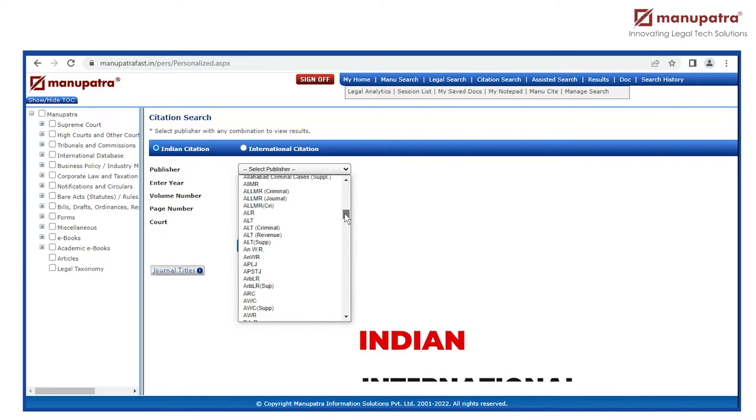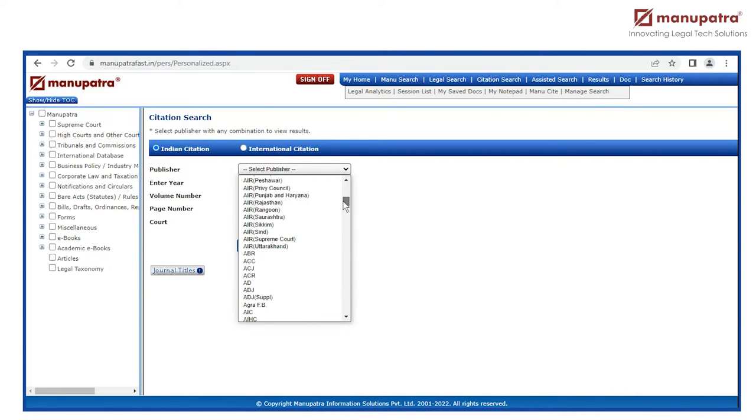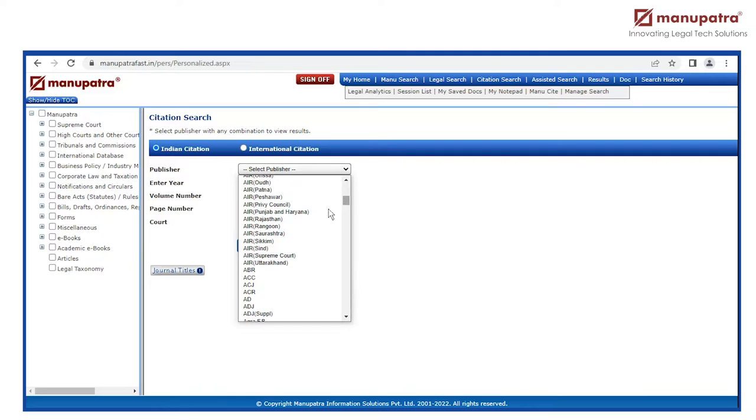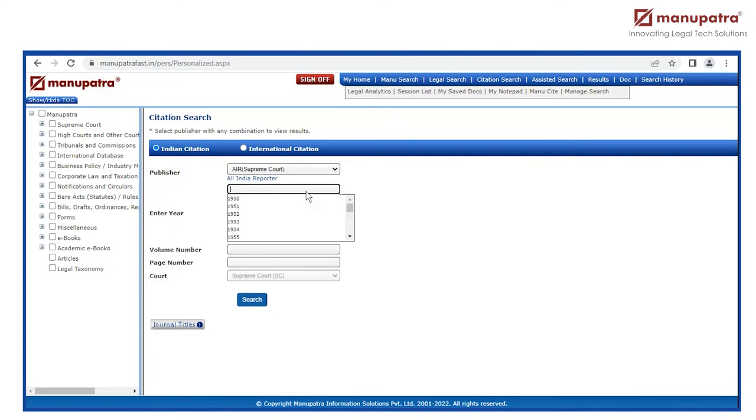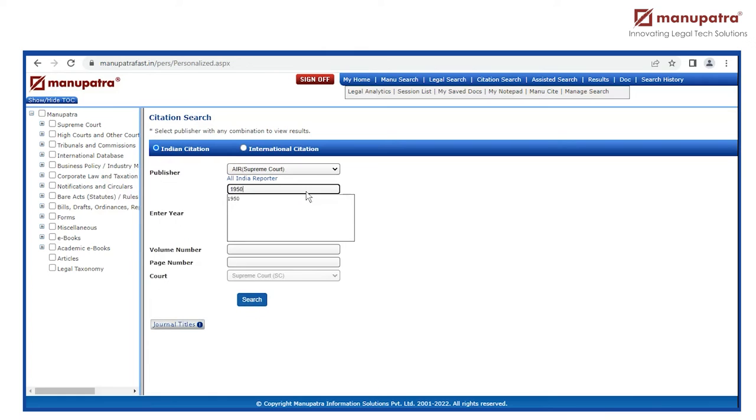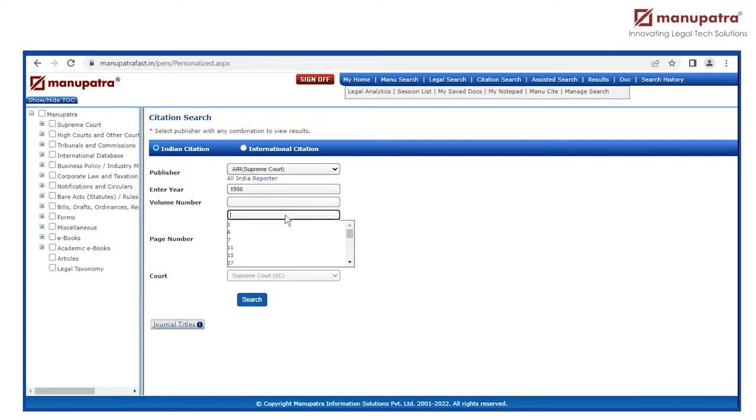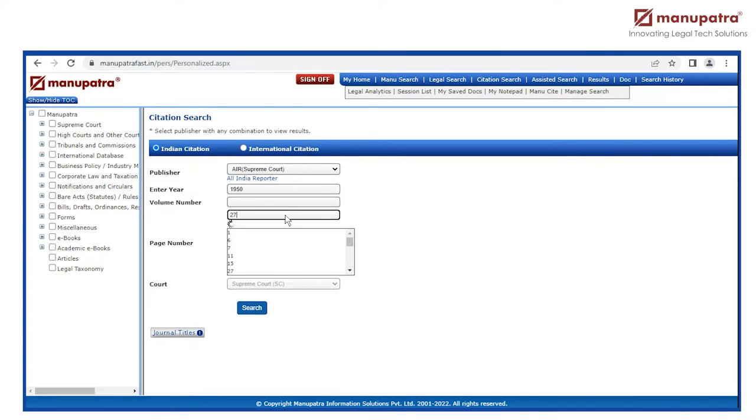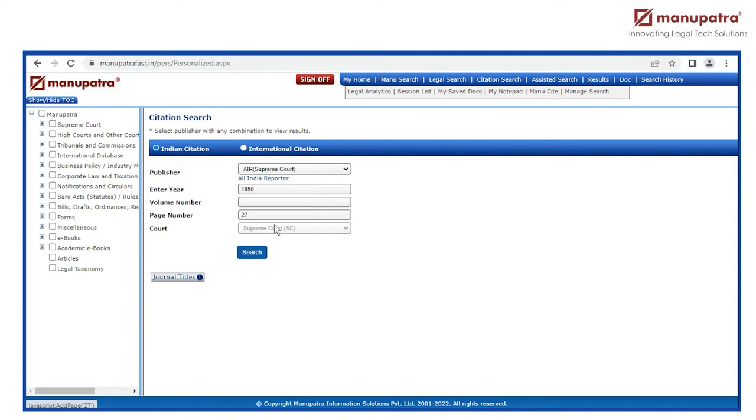For example, I have an AIR Supreme Court judgment citation. So I select AIR Supreme Court. The year is 1950. The court is by default Supreme Court, and the page number is 27. I click on search.